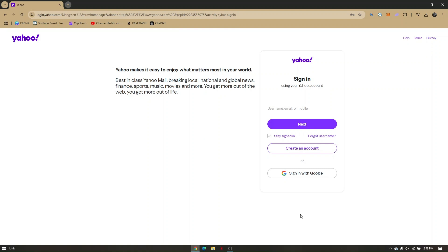All you have to do is validate it, and then you will be successfully logged in to your Yahoo Mail. That's it — that's the only way you can log in to your Yahoo Mail without the verification code.